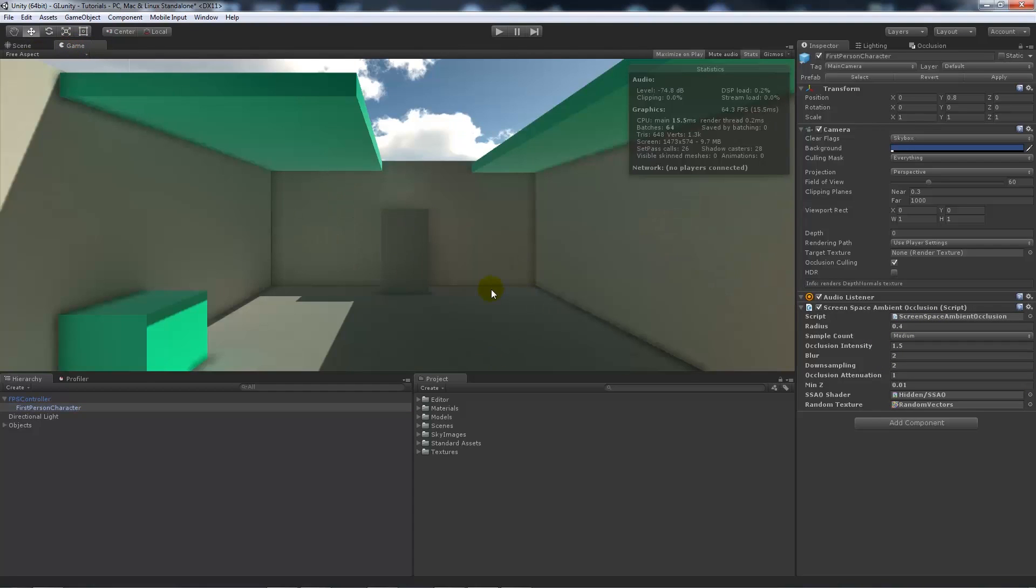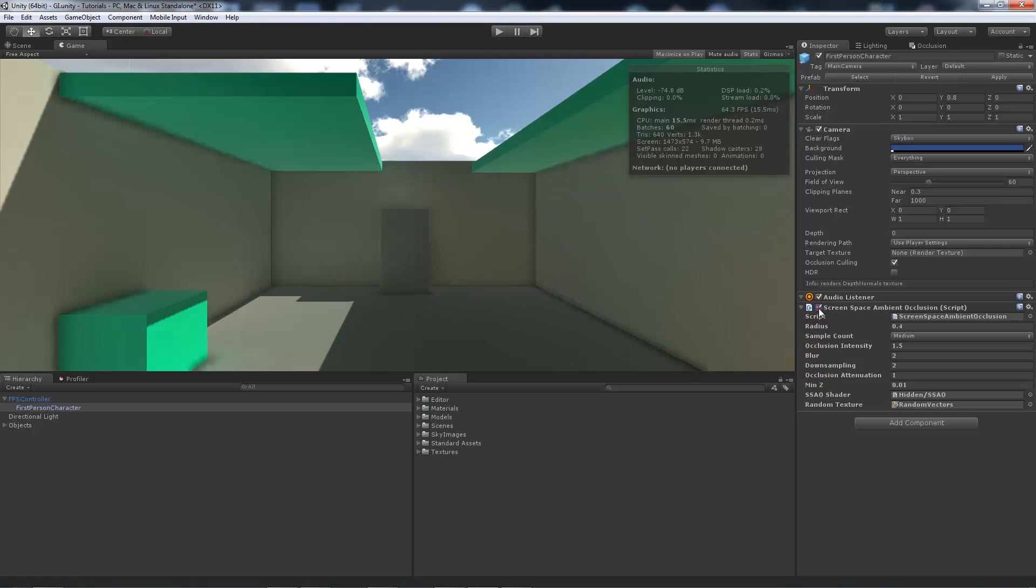Now if we go to the game view without playing, what I can do is untick it and you can see for every edged area that meets another sort of flat surface, we get a darkened area which can make it look a little bit more realistic if you don't really overdo it.